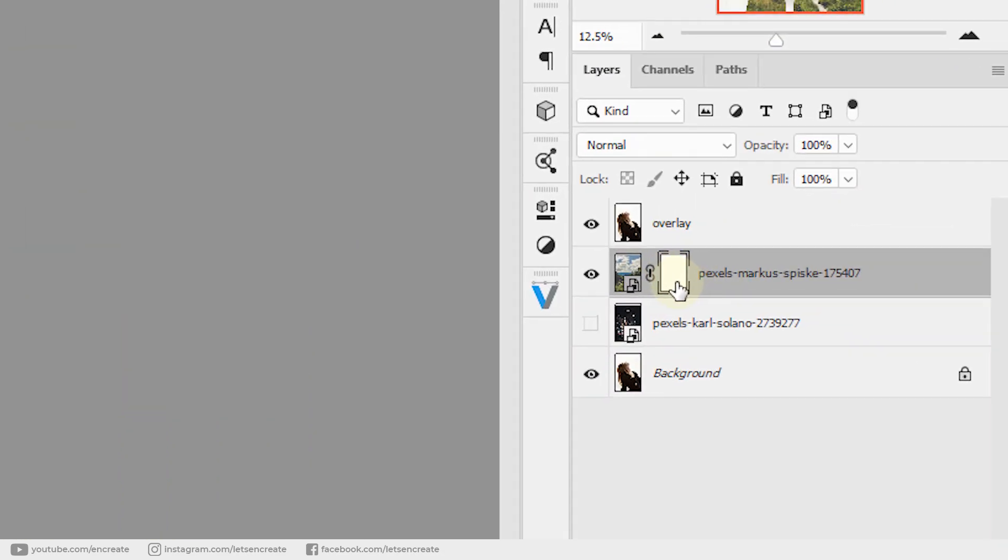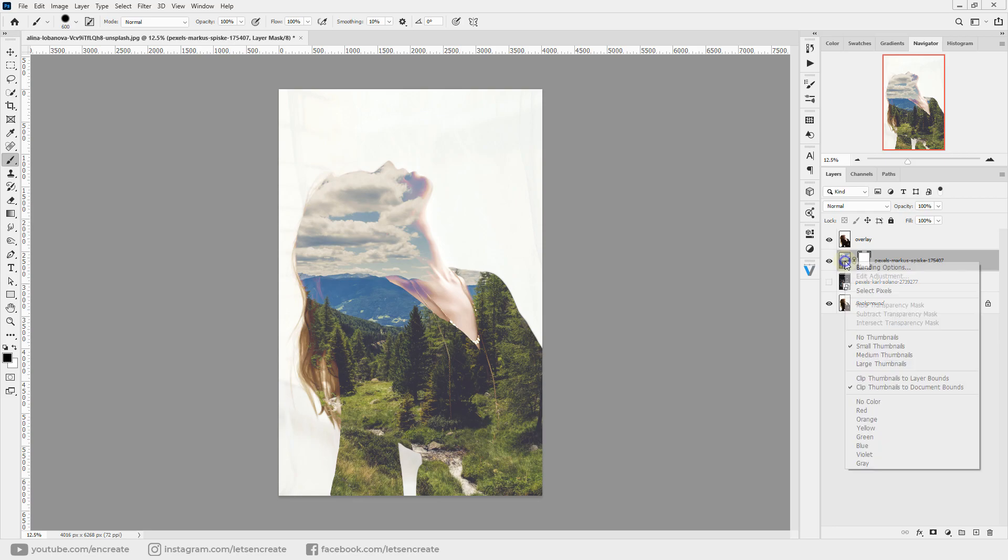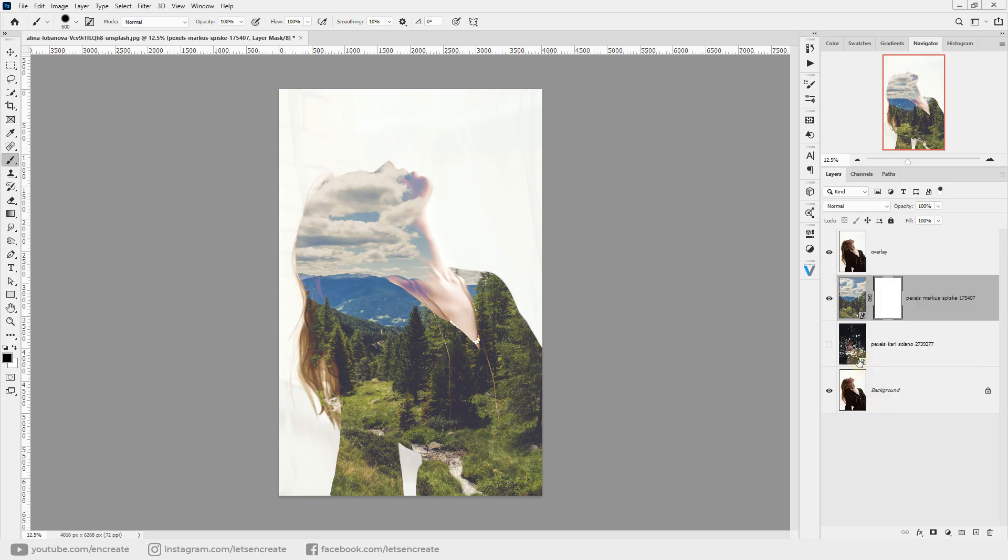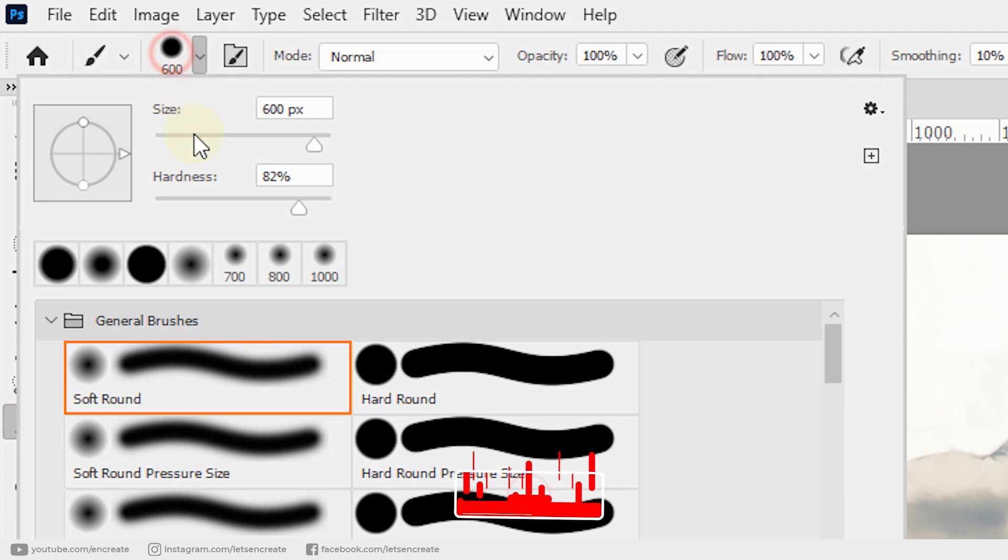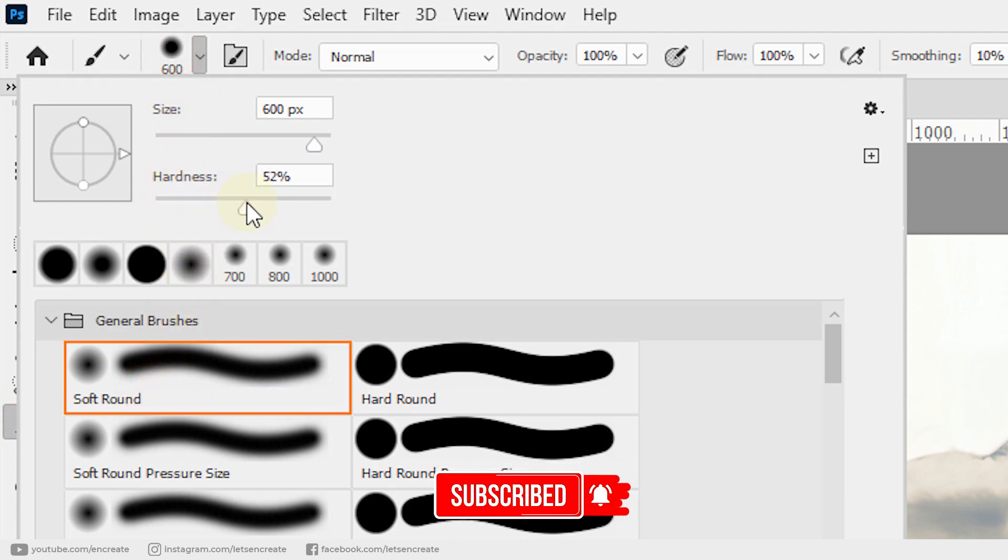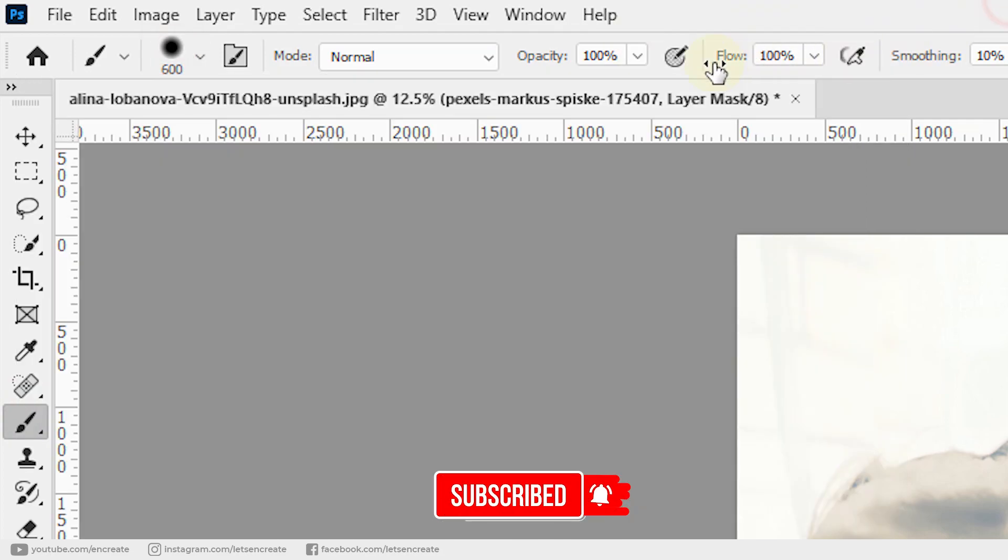Let me change the thumbnail size so you can see it more clearly. Take a soft round brush and increase the hardness to around 50%, decrease the opacity to around 35%, and decrease the flow to around 30%.